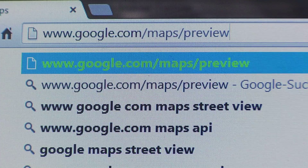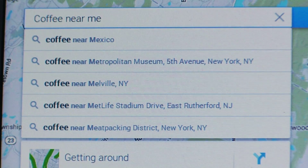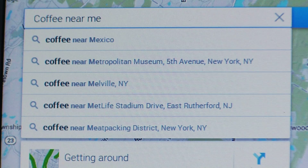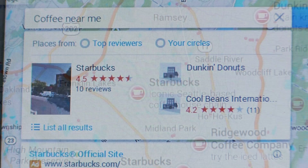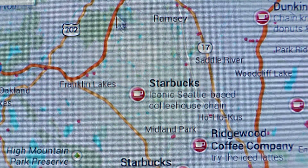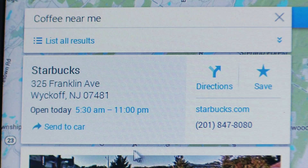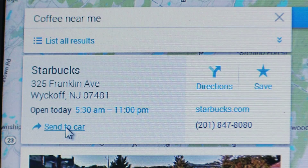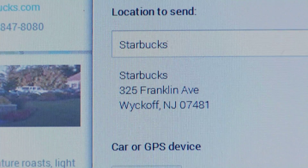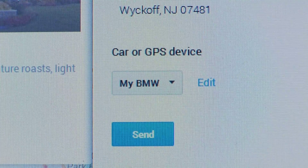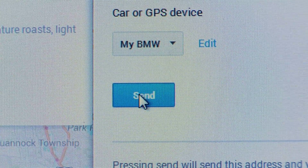Now you're ready to use the feature. Begin by searching for the business or street address on the new Google Maps. When it appears, click on the address bar or on the pin on the map associated with the result. This will display the Send to Car link. Click on Send to Car and confirm the location details to be sent. Select your vehicle from the car or GPS device list, then click Send.